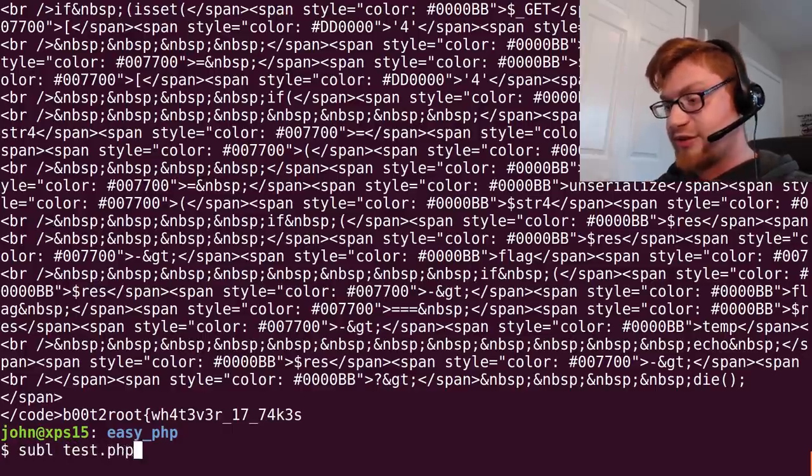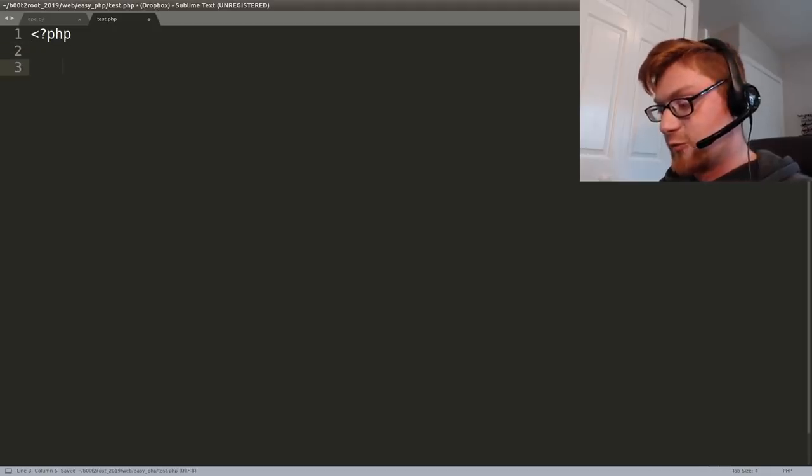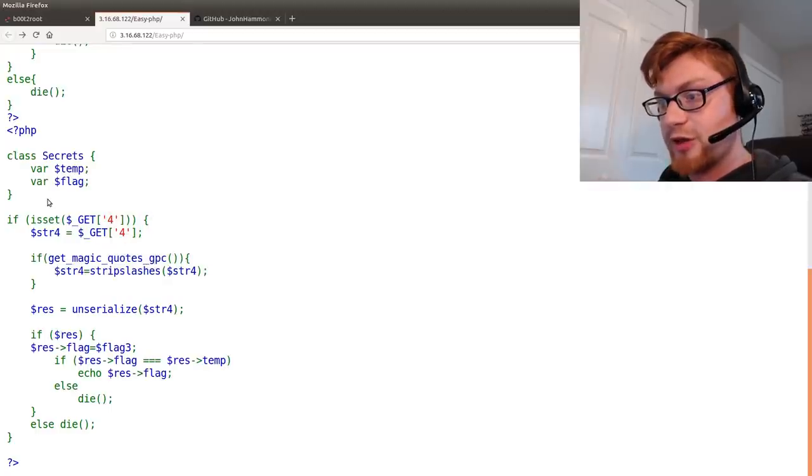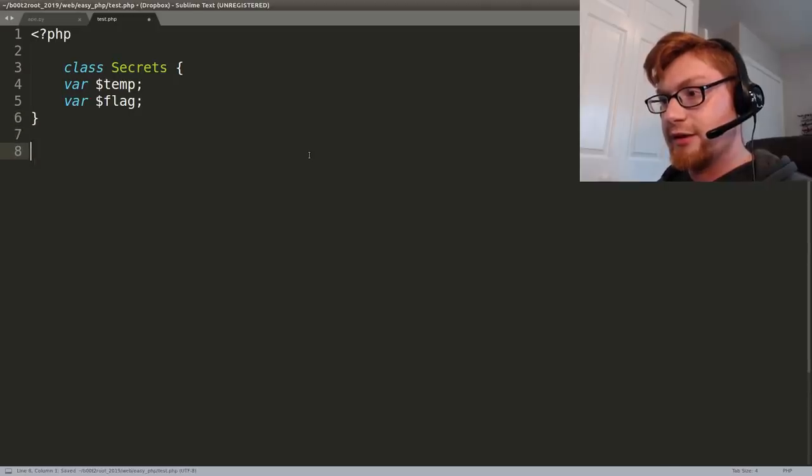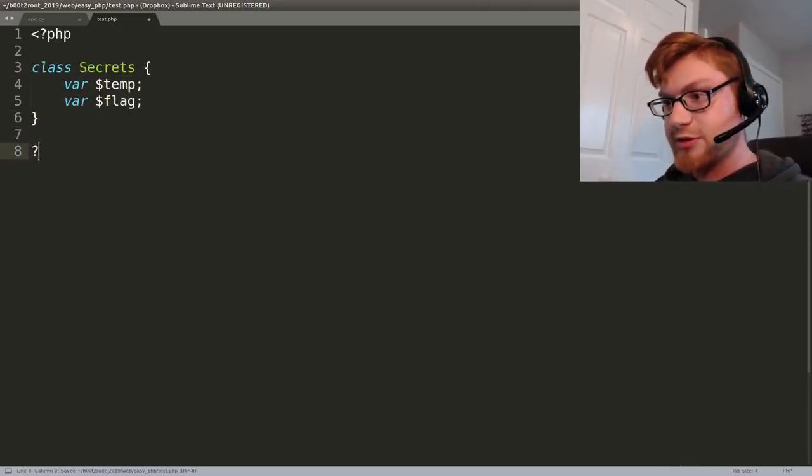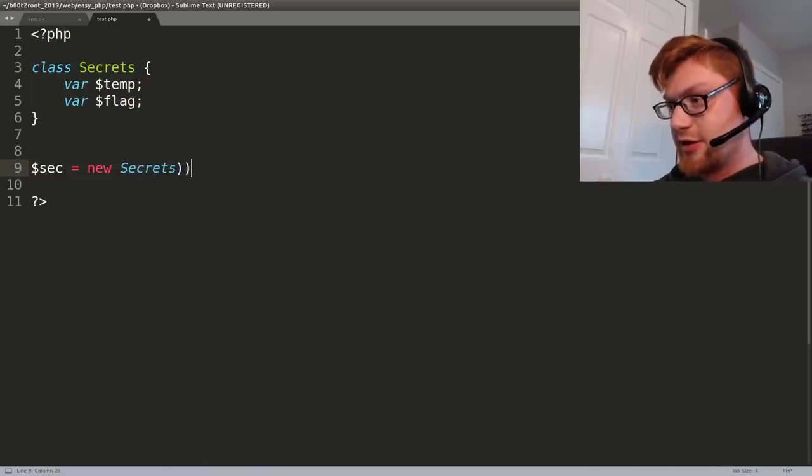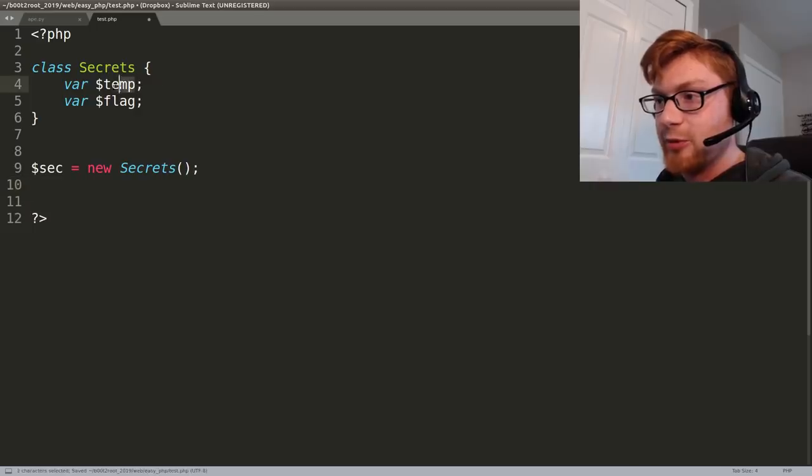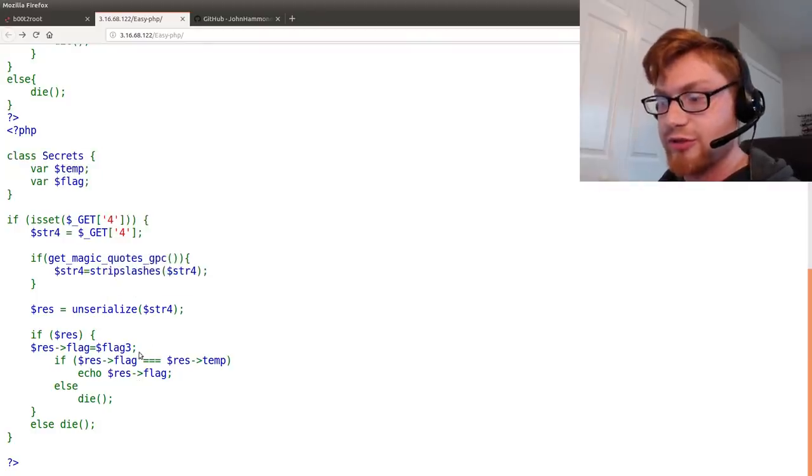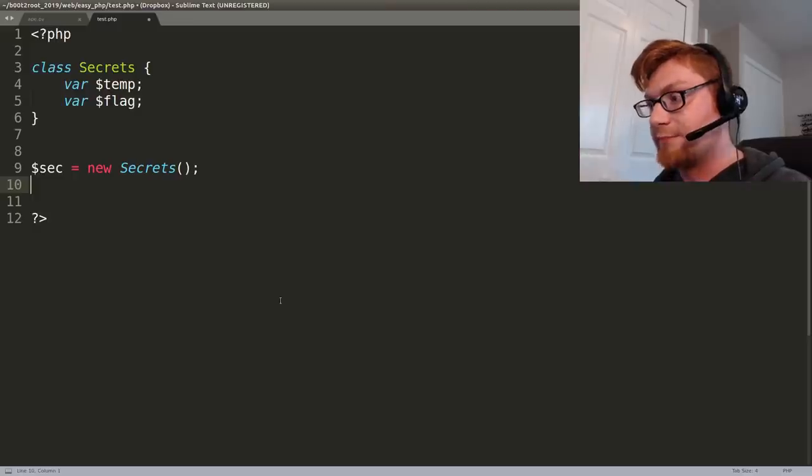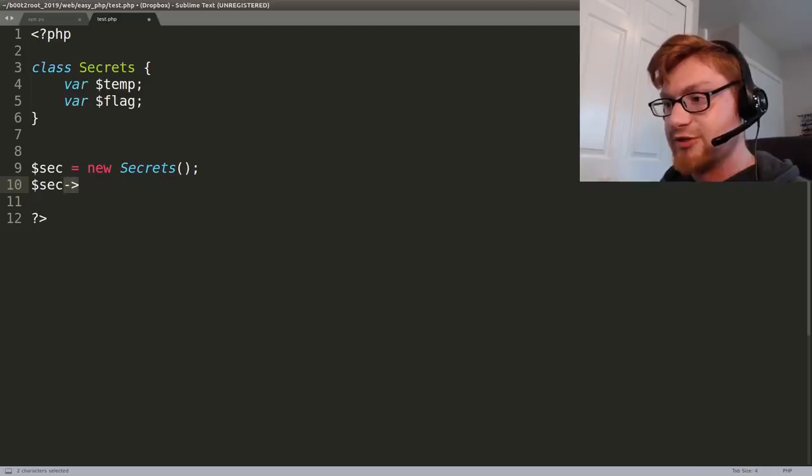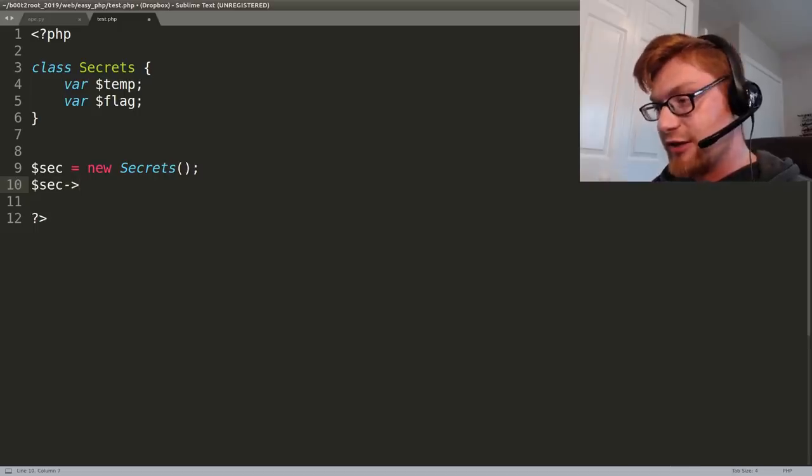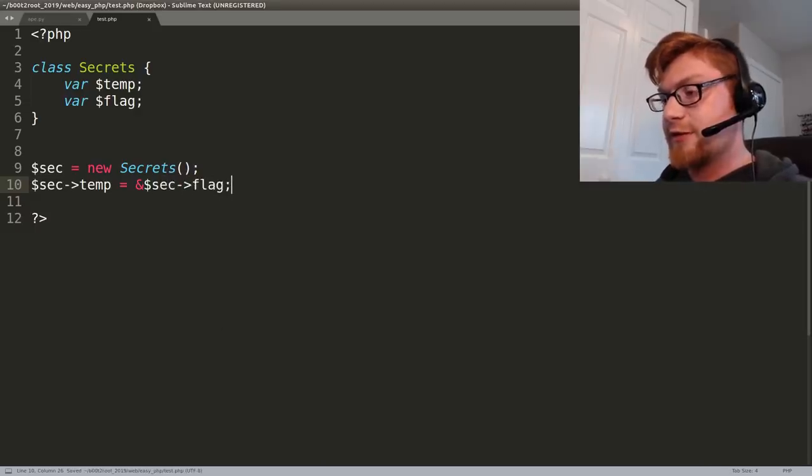Let's subl like test.php and that's going to start with a PHP notion here and we'll create a class secrets just as it has in the code. In fact we can probably just even copy and paste that and just to be sanitary I guess we'll go ahead and close this PHP tags here and then what we can do is we can create a object to hold that class. So we'll say new secrets in PHP and then what we're going to do is we're actually going to set that temp variable to equal what the flag is because remember that has to the code has to ensure that those are equal to each other so we'll set temp equal to what flag is and we'll do that by reference here. We'll say sec and then PHP uses the arrow notation rather than the dot to actually like access an object's properties so we'll say sec temp is equal to the reference of sec flag.